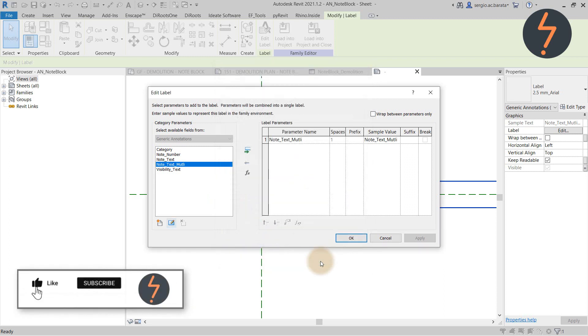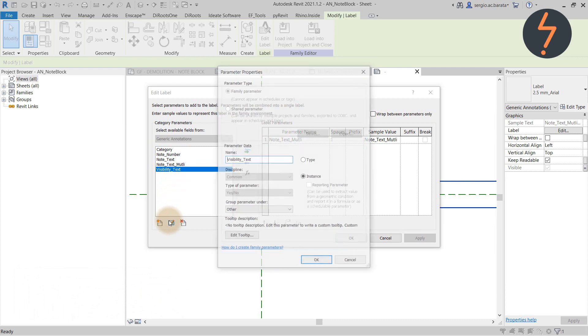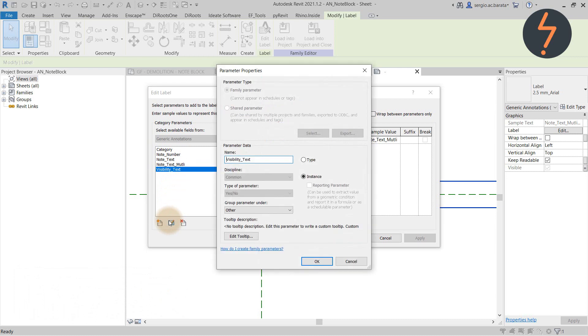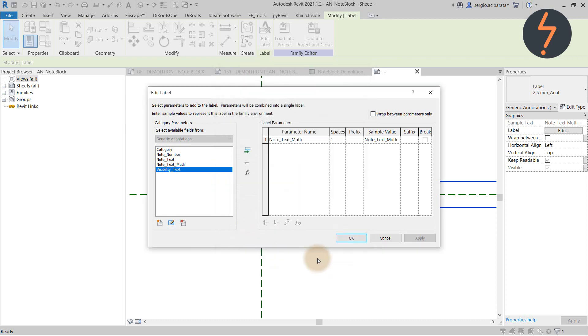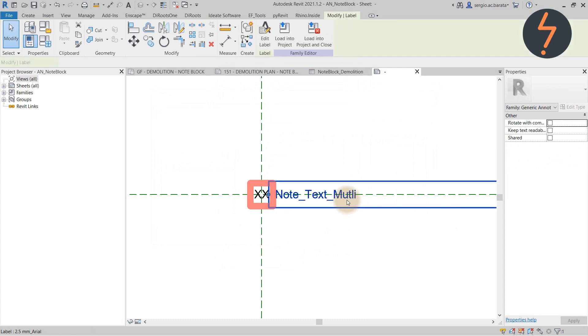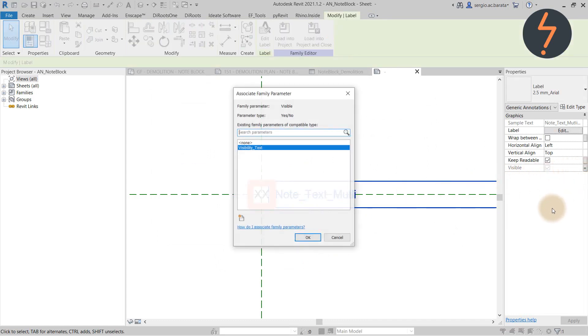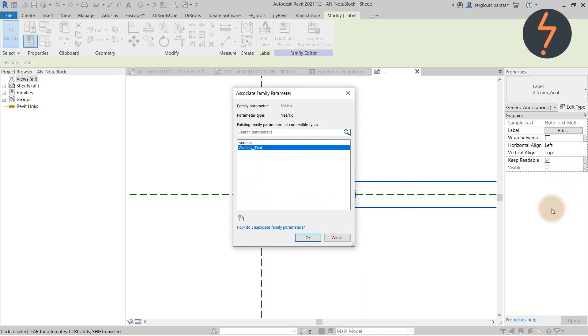Also, add a visibility parameter to hide and unhide the multi-line description text. Remember to then associate the visibility parameter with the specific label that you want to turn on and off.